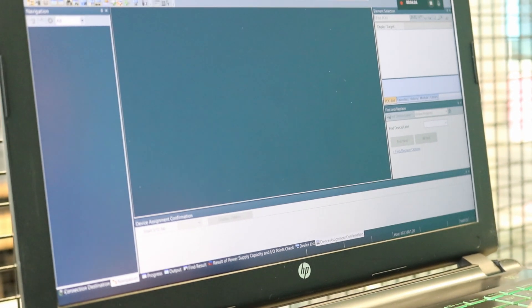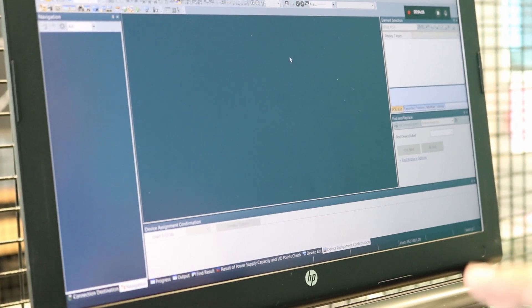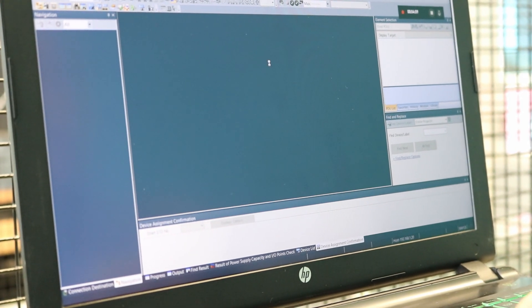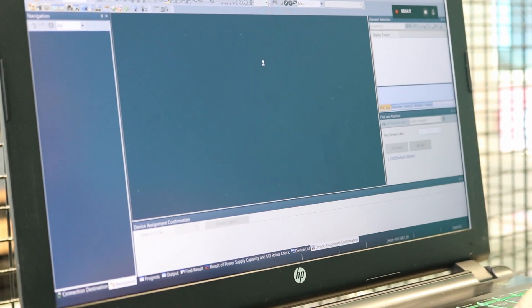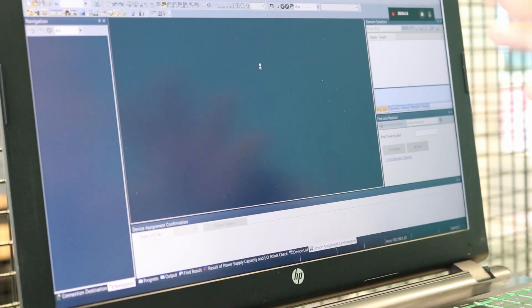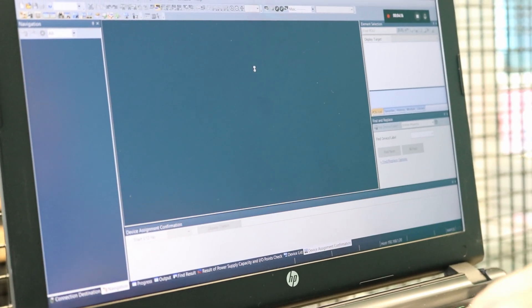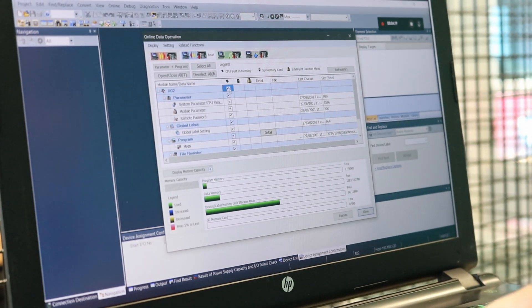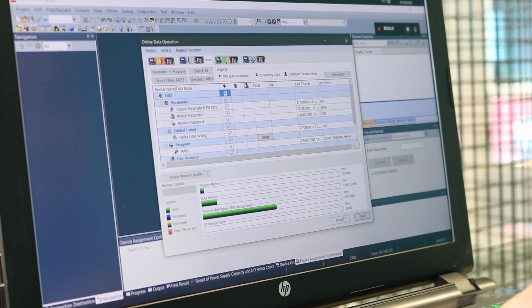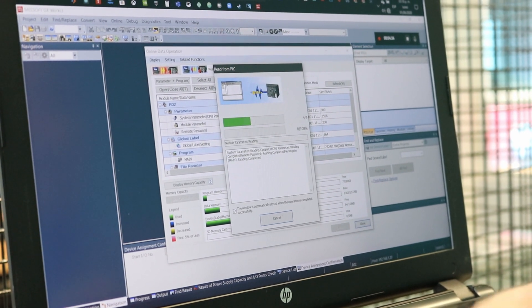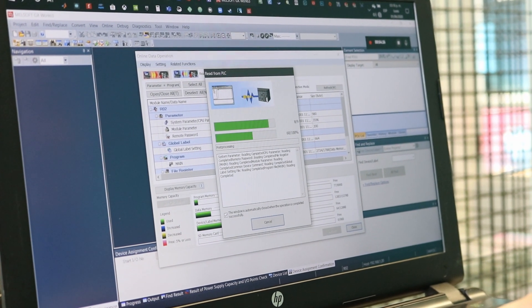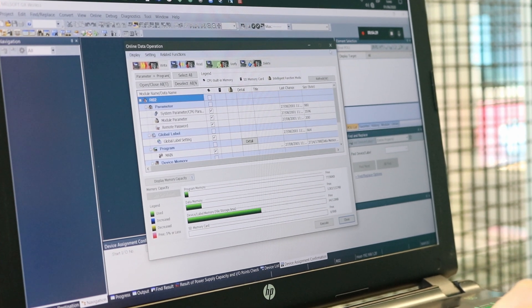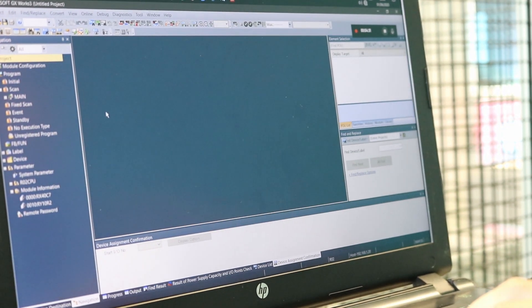The software will start reading the data from the PLC and we can make a backup. This is before we start making a project. This is only for making a backup. So we're going to select all, we're going to click Execute, and the PLC and the PC are now communicating. We got all the information.